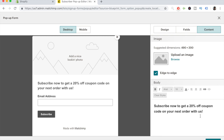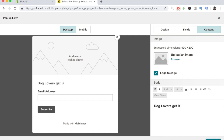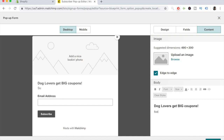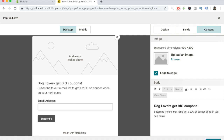If you're in a specific niche, play around with the wording so it really matches your audience. For example, if you're in the dog niche, change the headline to something like 'Dog lovers get big coupons,' and below that in unbolded letters write: Subscribe to our email list to get a 20% off coupon code on your next purchase with us. We're giving them an incentive while matching our niche with words like 'dog lovers.'